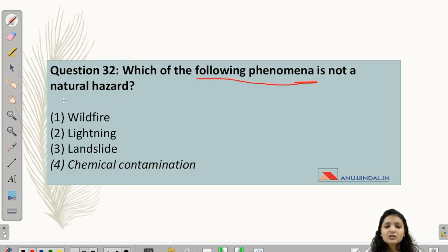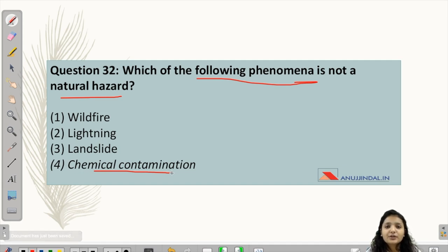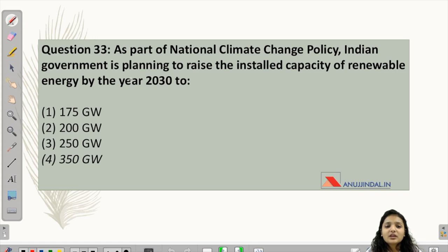Question 32 asks: which of the following phenomena is not a natural hazard? Wildfire is an uncontrollable fire occurring in combustible vegetation, mostly in rural areas. Lightning and landslide are also natural hazards — landslides occur due to weathering or erosion. Chemical contamination, however, is when a chemical is present where it shouldn't be or in a higher concentration than naturally occurs. So the answer is option 4: chemical contamination.